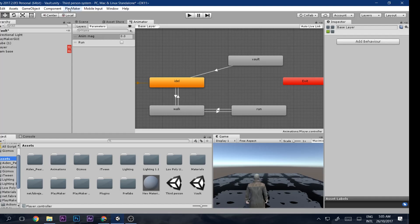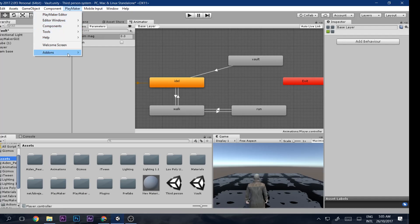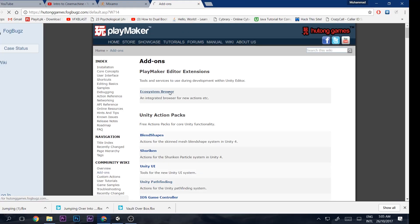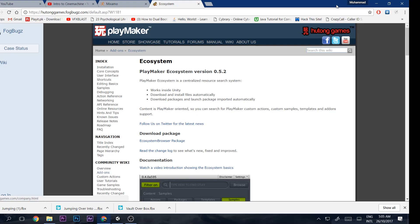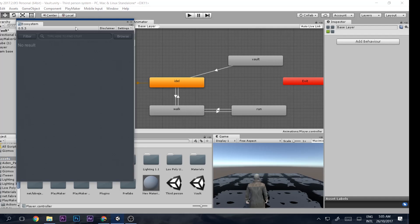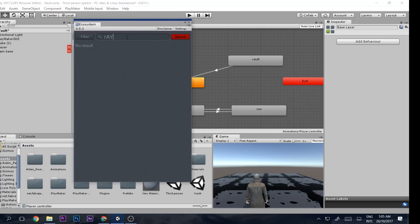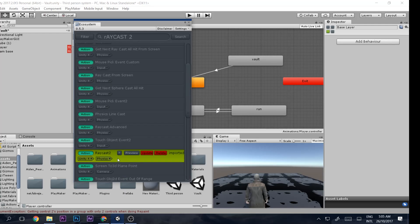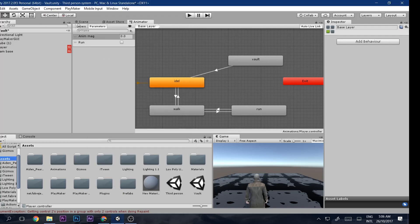Next, import Playmaker — if you haven't, click the link in the description box below to download it for free. Then go to the Playmaker tab, go to Add-ons, and click 'Download Add-ons'. Download the Eco Browser. Once imported, go to Add-ons, open Ecosystem and Eco Browser, search for 'Raycast 2', find it, and click Get to import it automatically.